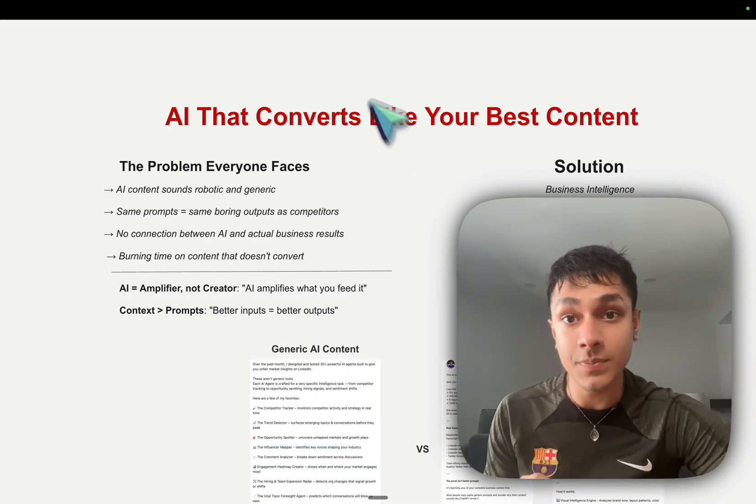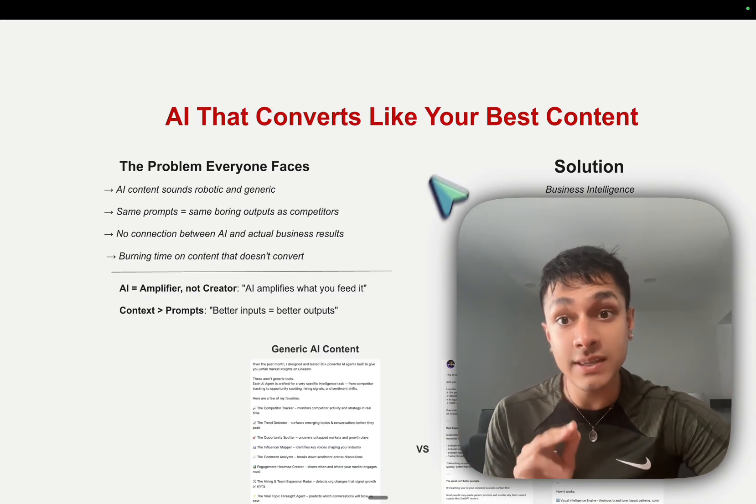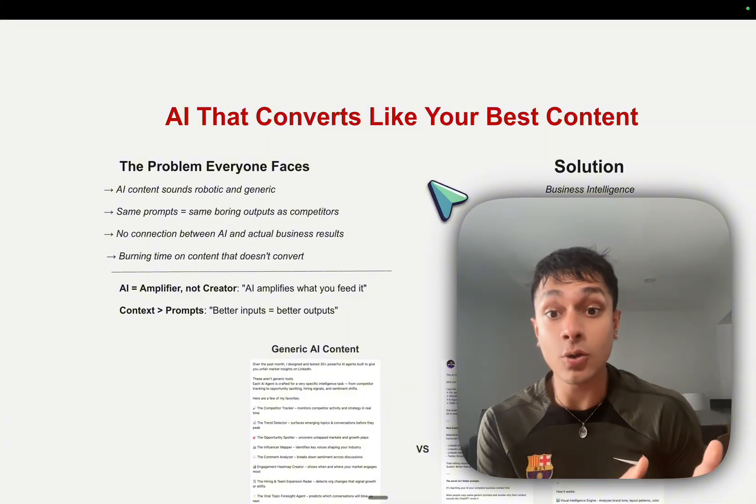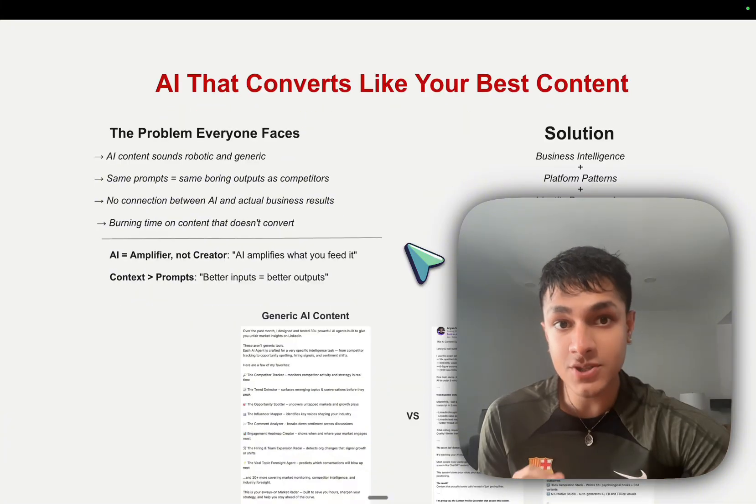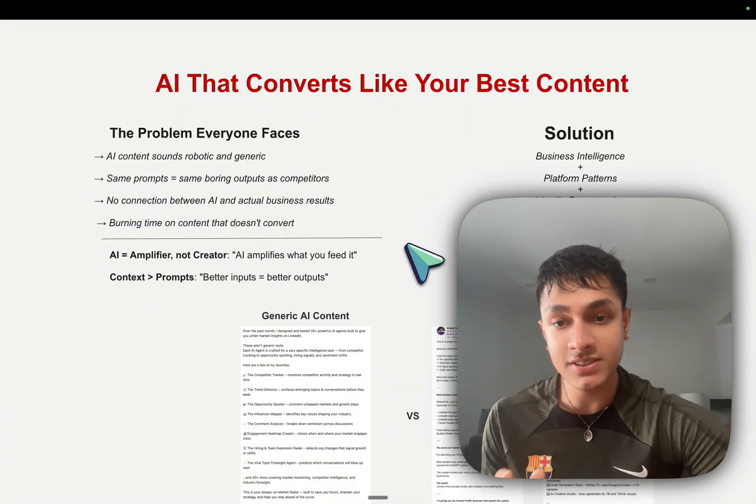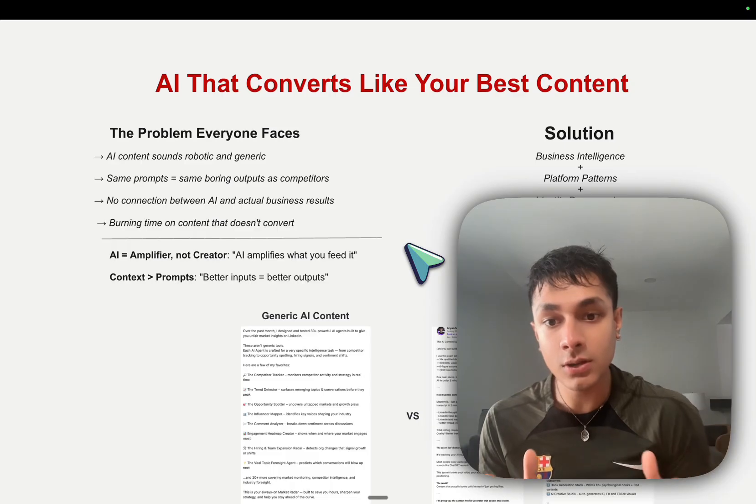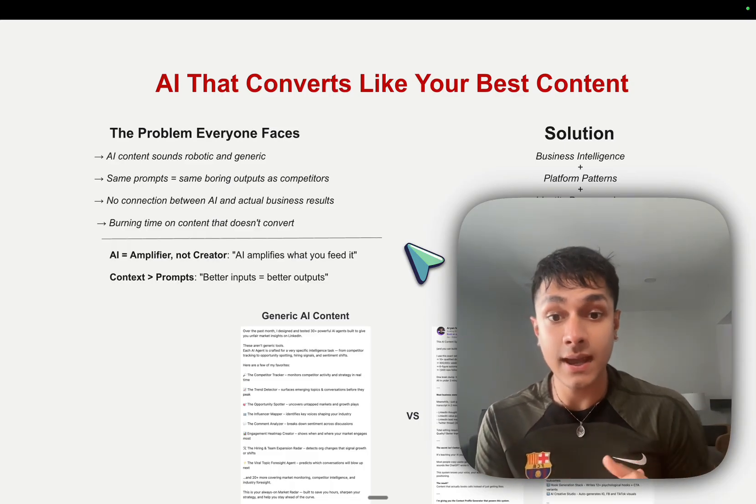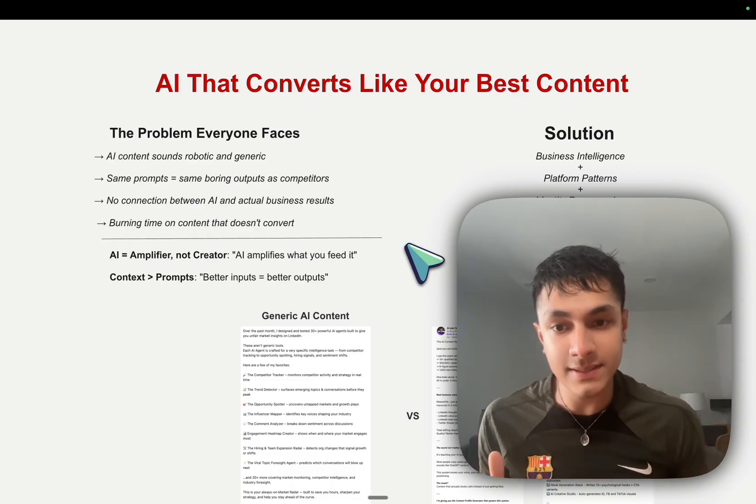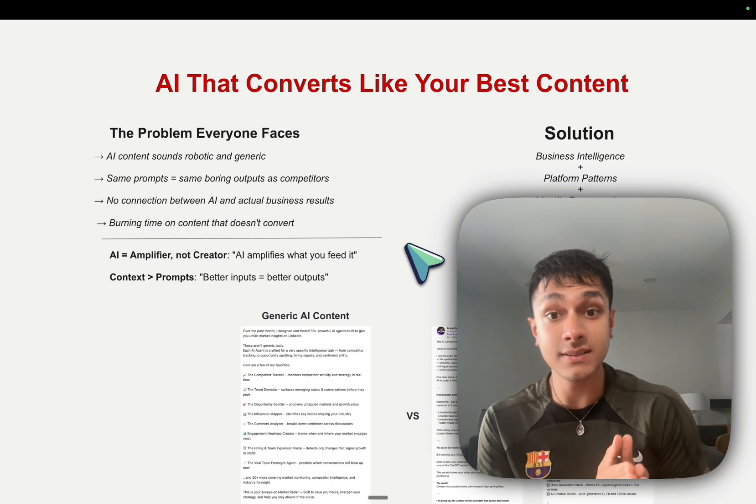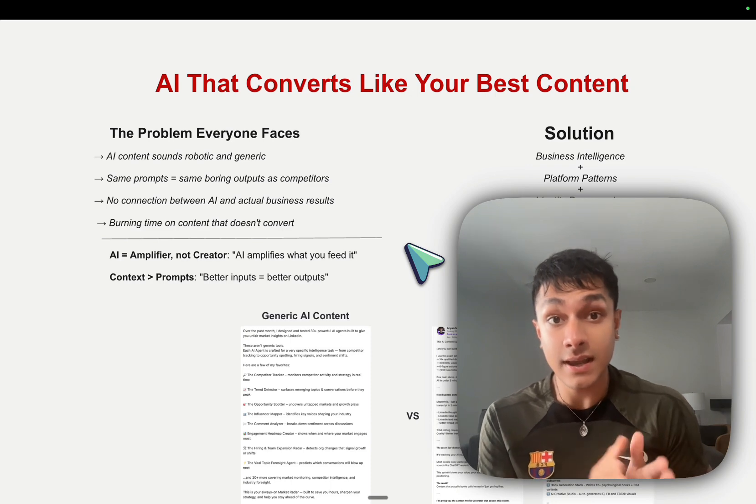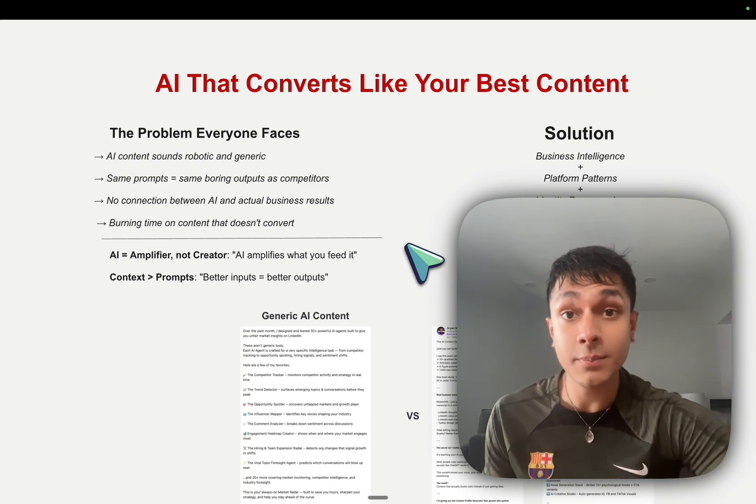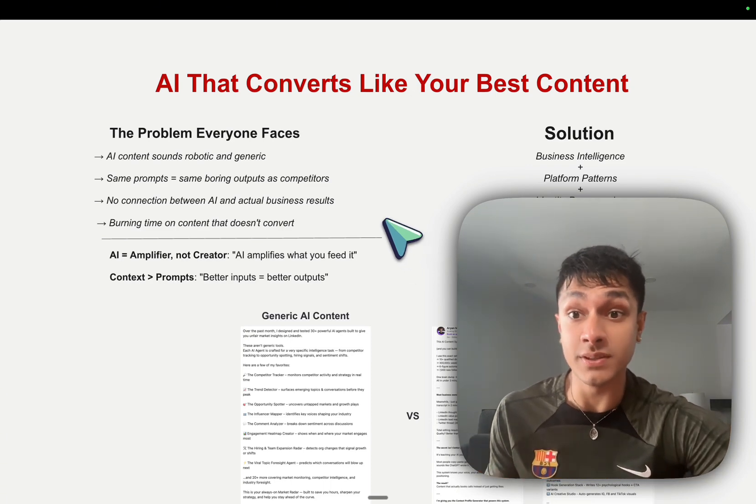So this system allows you to scale your knowledge without losing your voice. Let me show you the exact system. This is what I like to call content intelligence systems. And it is not basic AI prompting. It is complete business intelligence infrastructure that knows your market better than most humans.